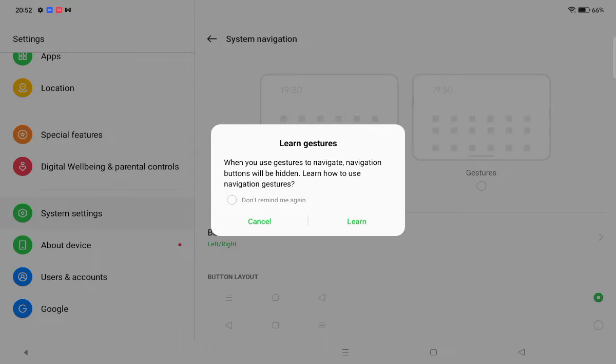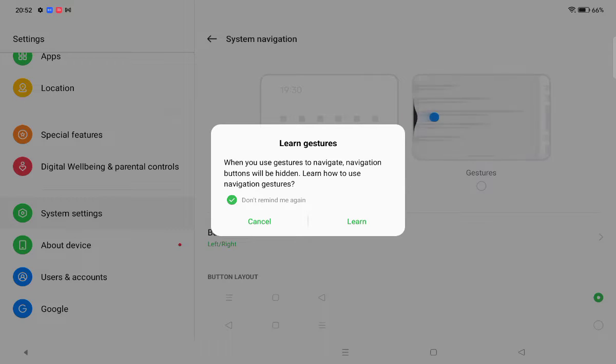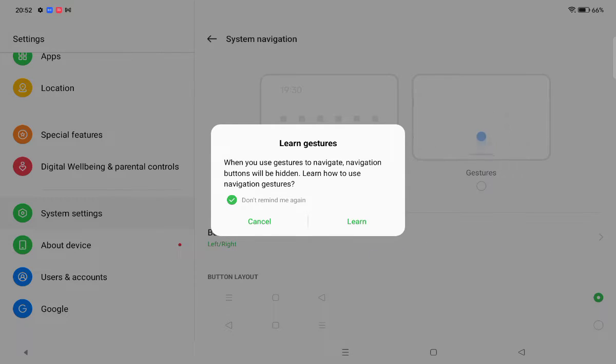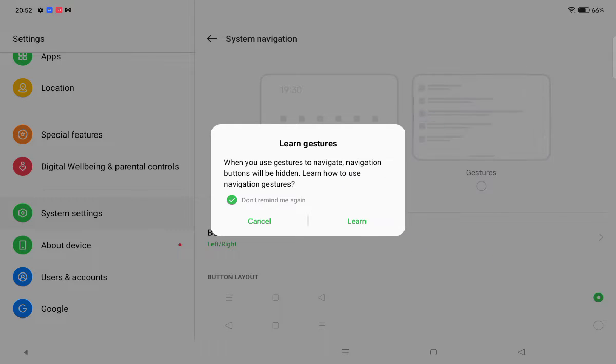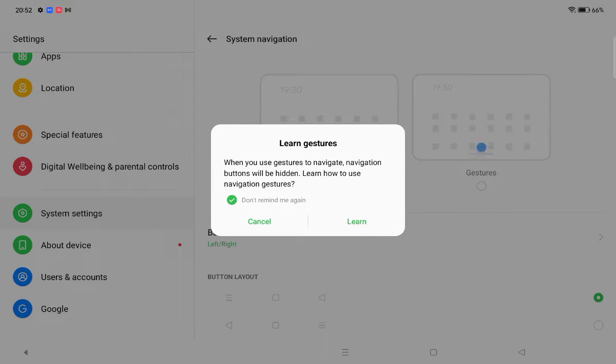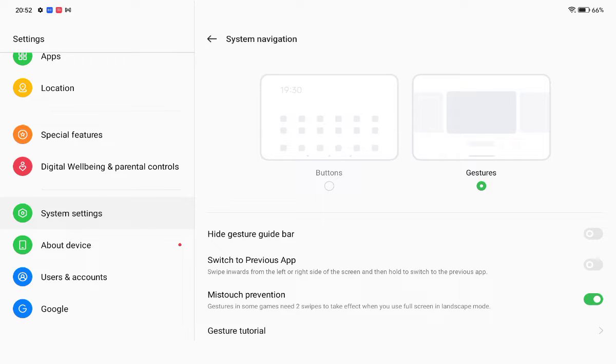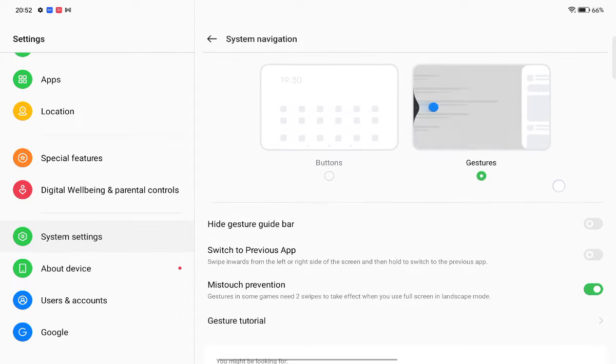If you want to set the gesture, here the button will be removed. Just click don't remind me if you know, and if you don't know how to use, then click on learn. When you use gesture to navigate, navigation buttons will be hidden. Learn how to use navigation gestures. For me, no need. I just select it, then here is the gestures.